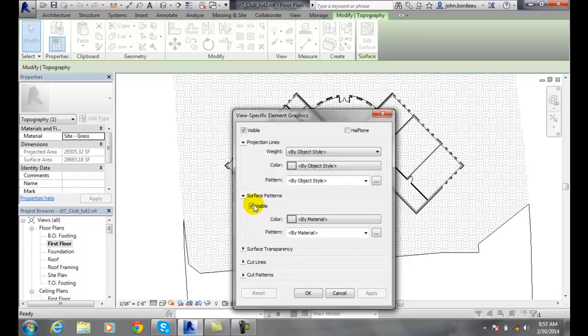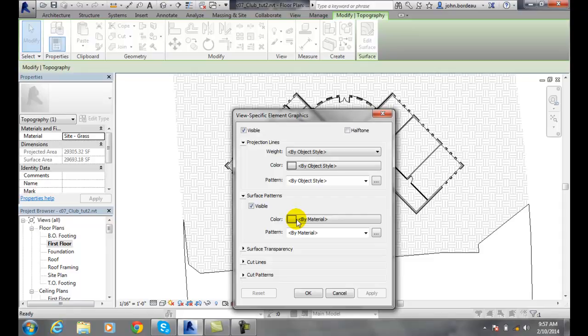Speaking of patterns, we have surface patterns. Right now this grass is by material, so it's a grass material. We can put a different material down, a different color down. If we want to pick the patterns, we just pick this picker button.